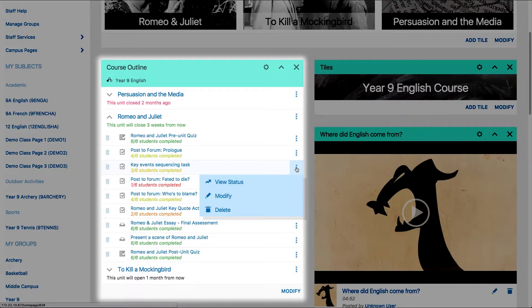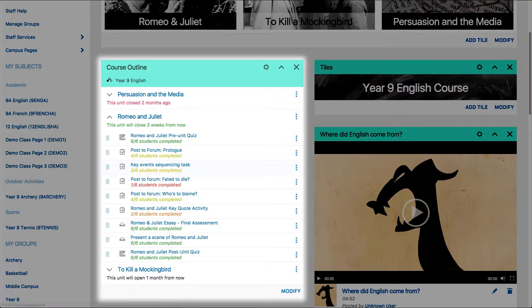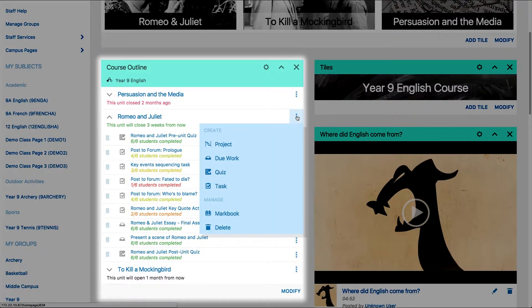To add an activity for your class only, click the three-dot menu to the right of the relevant unit, and then you can choose to create a project, do work, quiz, or task.